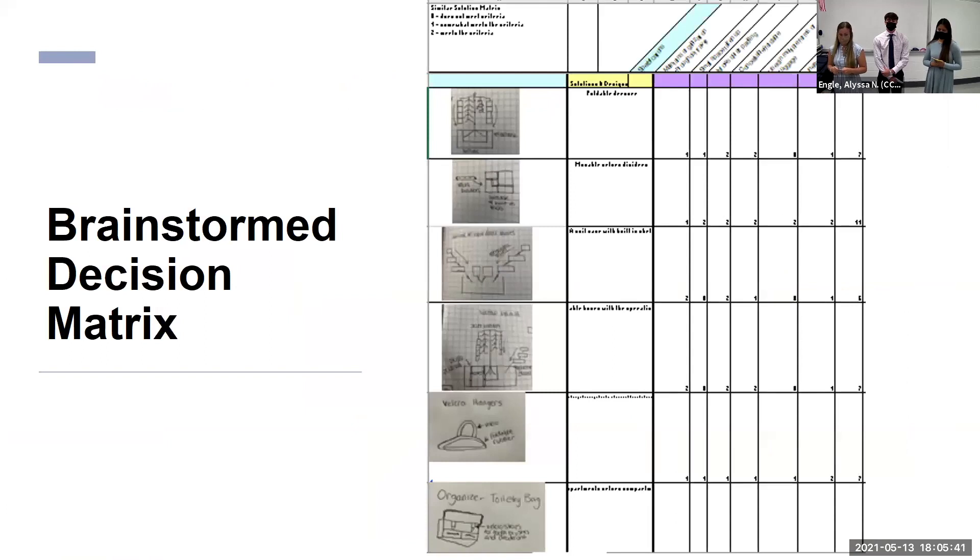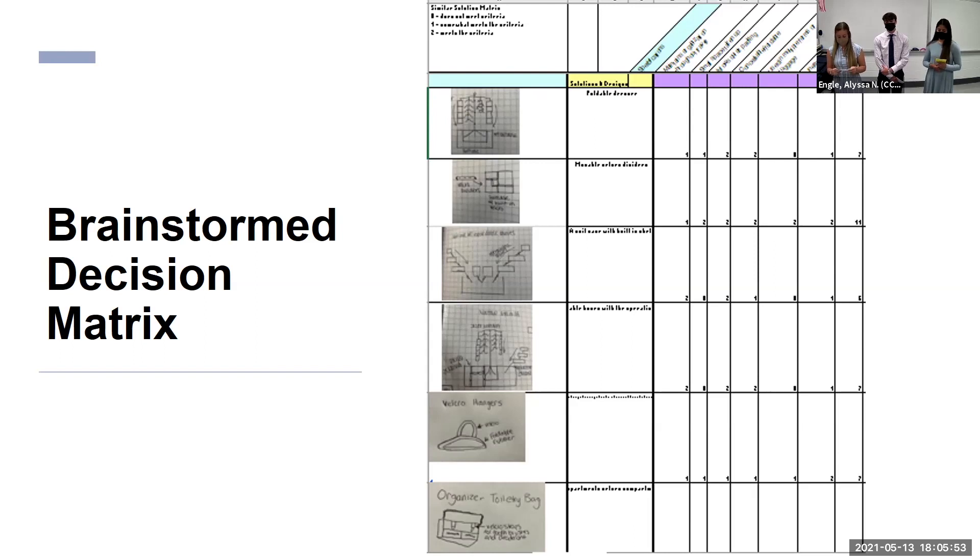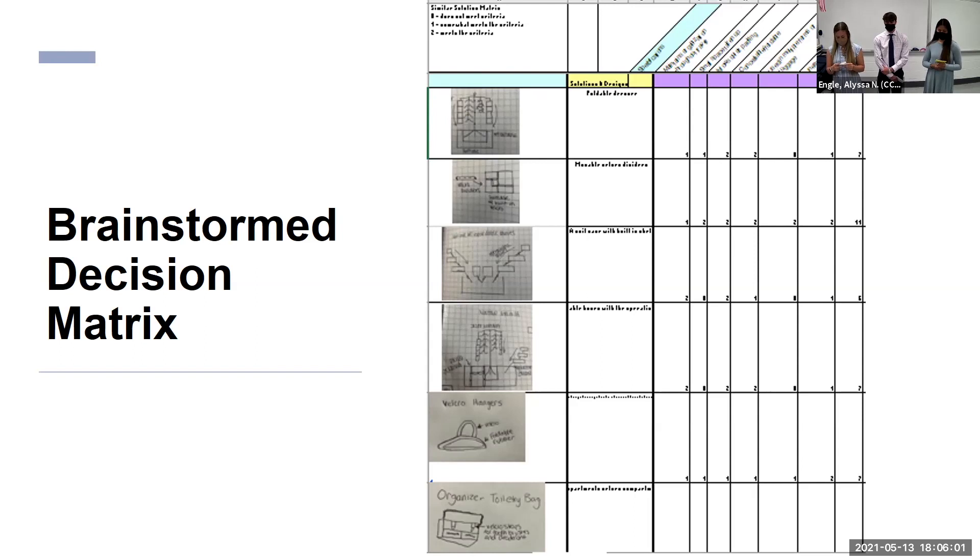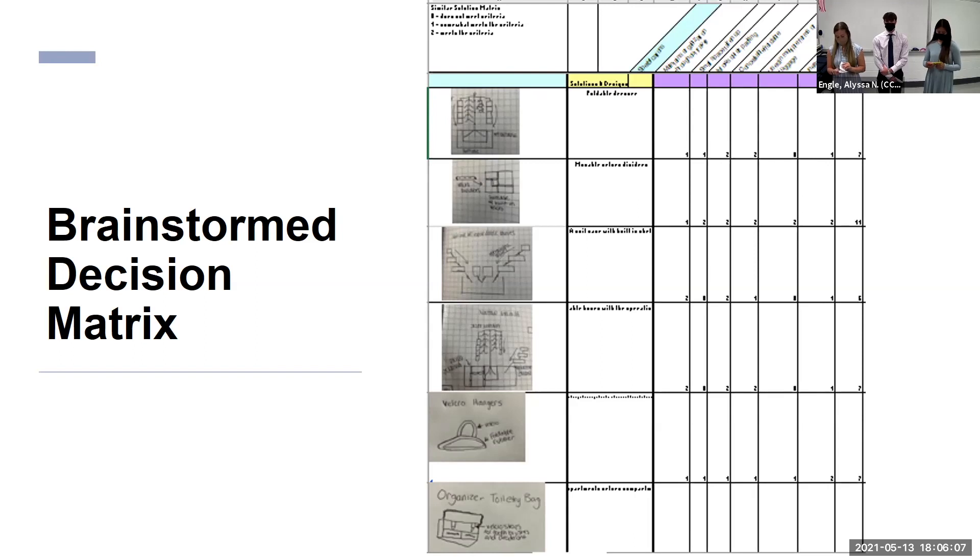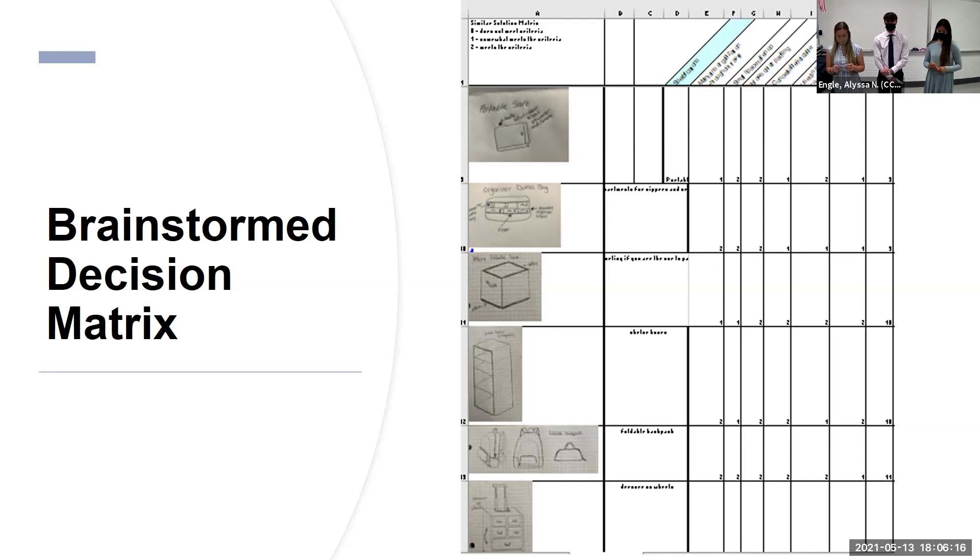Next we did a brainstorm decision matrix where we included all those drawings and ideas on a decision matrix. We rated them from zero to two, two being the best and zero being the worst. Our criteria is: it maintains organization, it takes a small amount of space, it allows for quick packing, it's concealable, it's used in multiple forms of luggage, and it's inexpensive. We have two sides of this. The perfect score would be a 12. None of our ideas got a perfect score of 12 but we did get three options that got an 11.